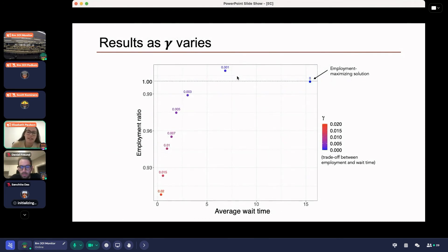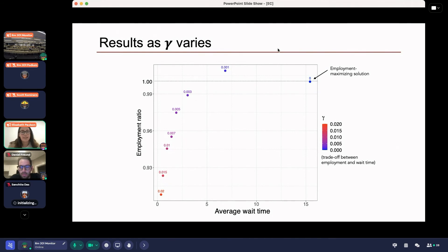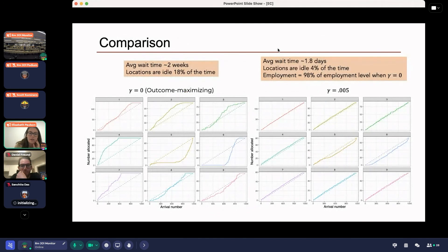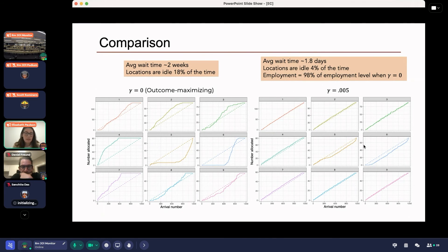We can see the results as gamma varies. Increasing gamma generally decreases employment but also drastically decreases wait time. At a slightly positive gamma of 0.001, we actually see a slight increase in employment — unexpected, likely due to idiosyncrasies from non-stationarity in the data. In general, as gamma increases, employment rate falls and average wait time also falls. Zooming in on gamma of 0.005: the allocation over time is visually much more balanced. Average wait time is now just under two days, locations are only idle about 4% of the time, and the employment level is 98% of what it was when just maximizing outcomes.